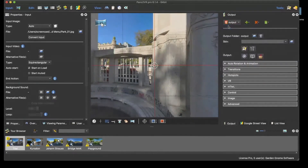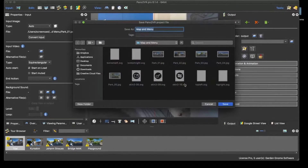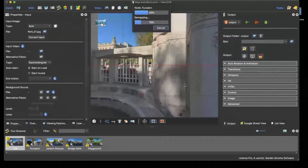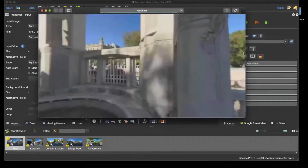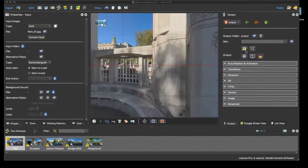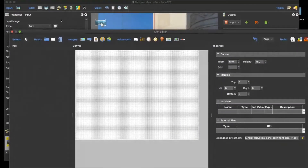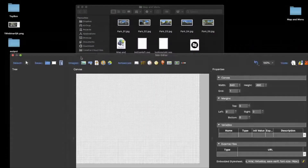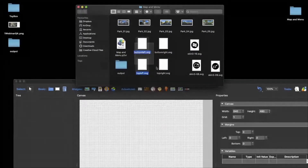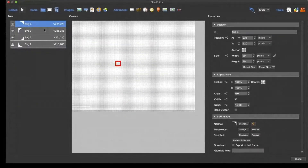I'm going to add an HTML5 output and just build this — nice and quick. Save that, and there we go. Now I'm going to add a skin. What I want to start off with is adding the images to make the border, so I'm going to select them all and just drag them into the skin editor.